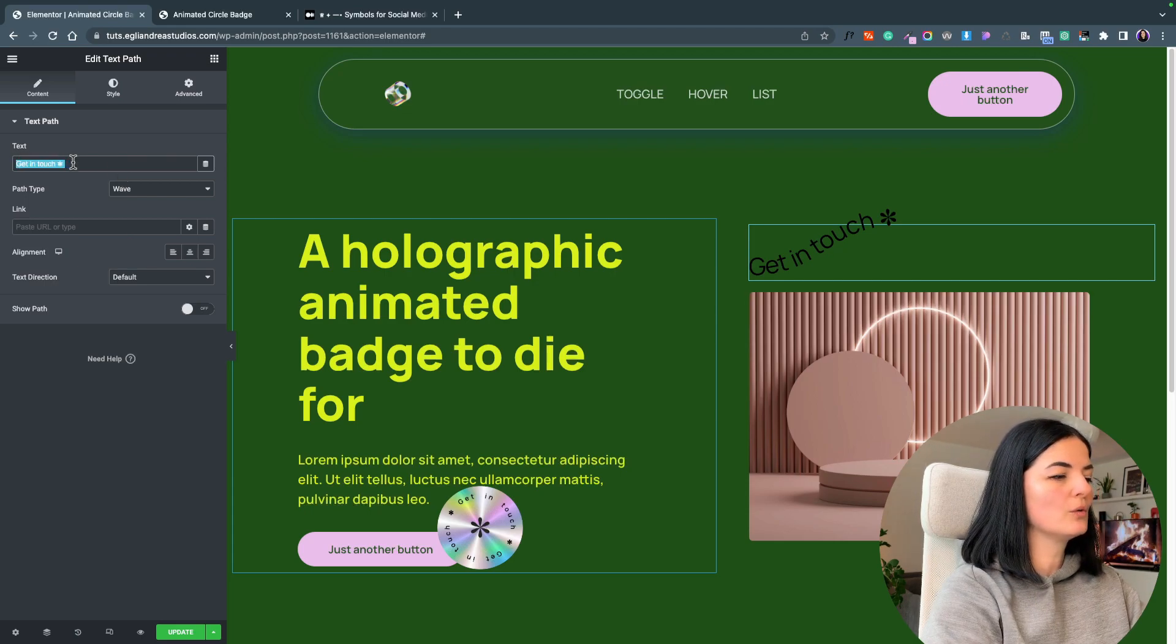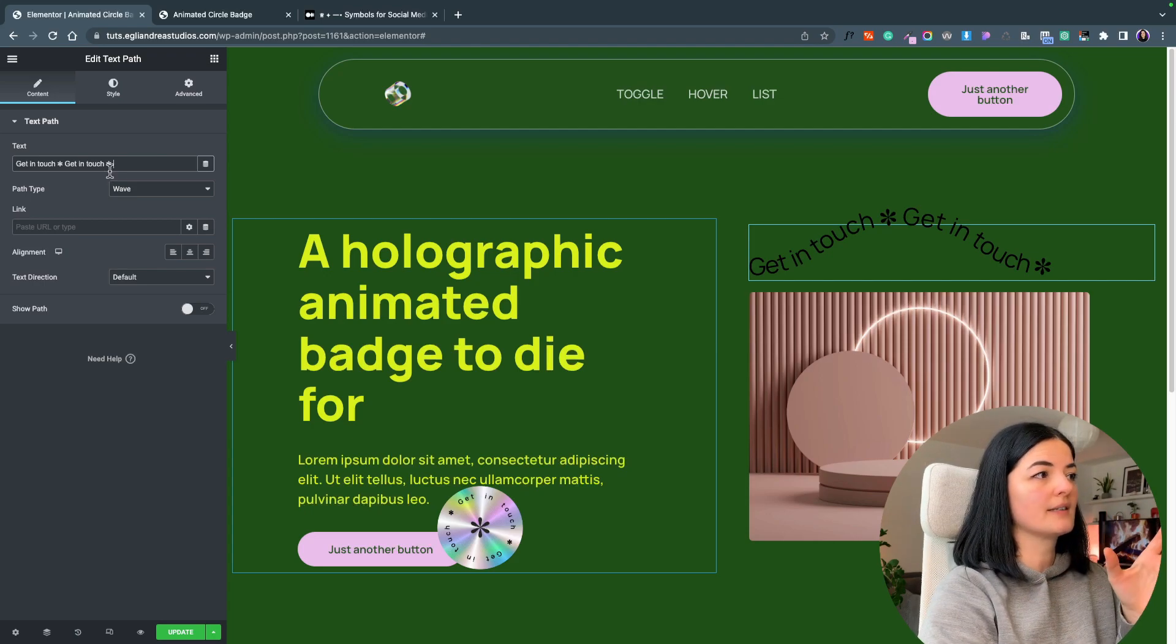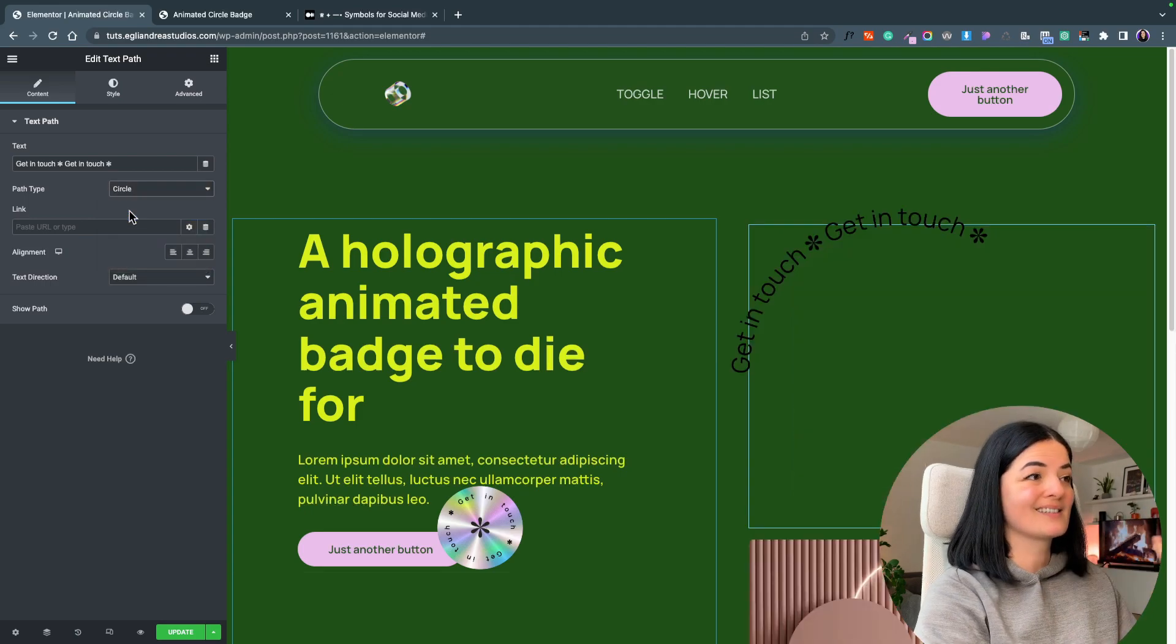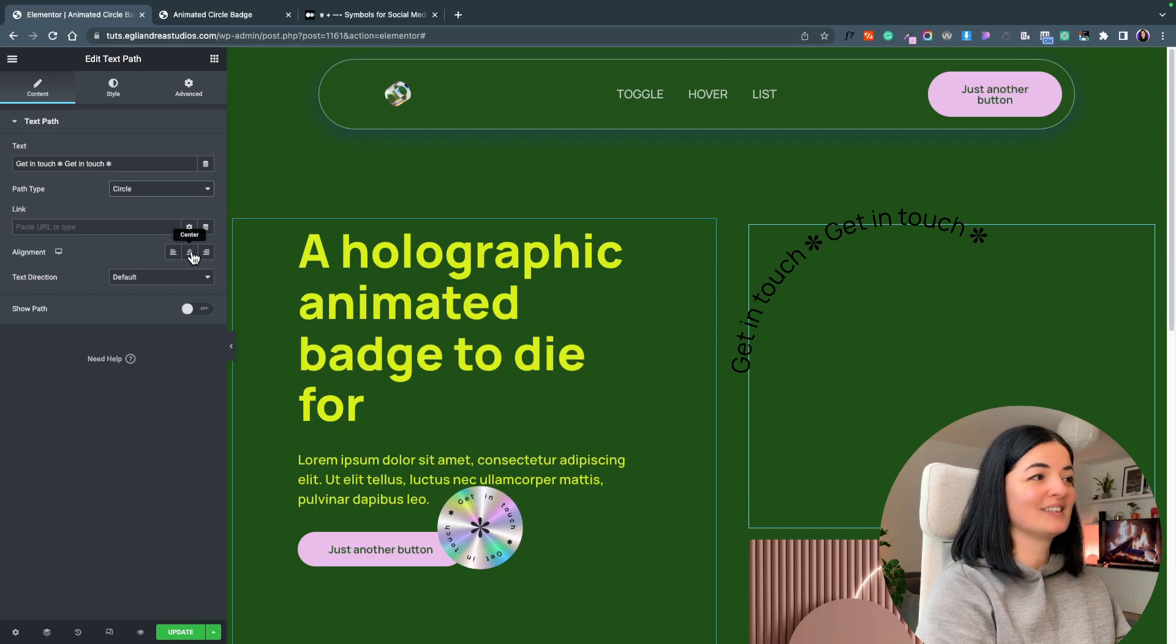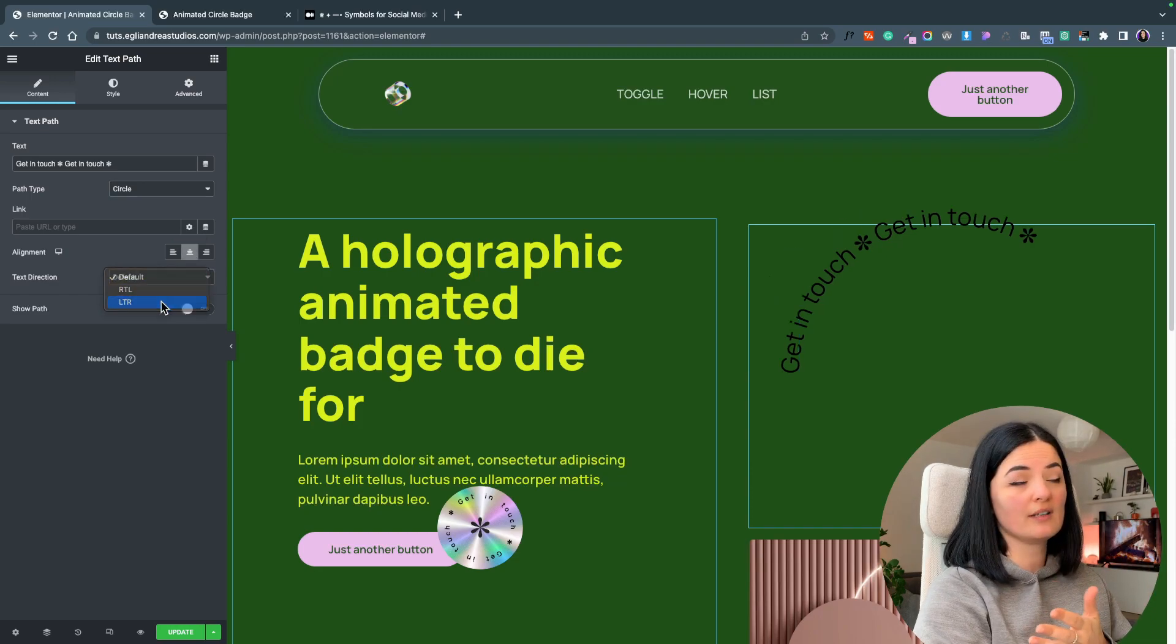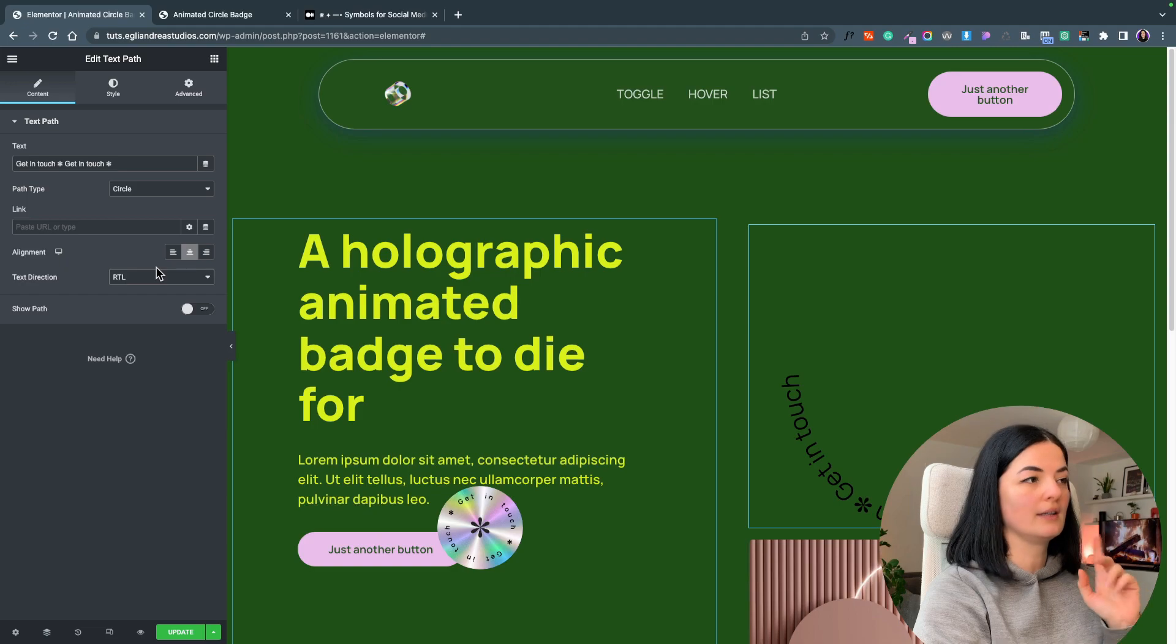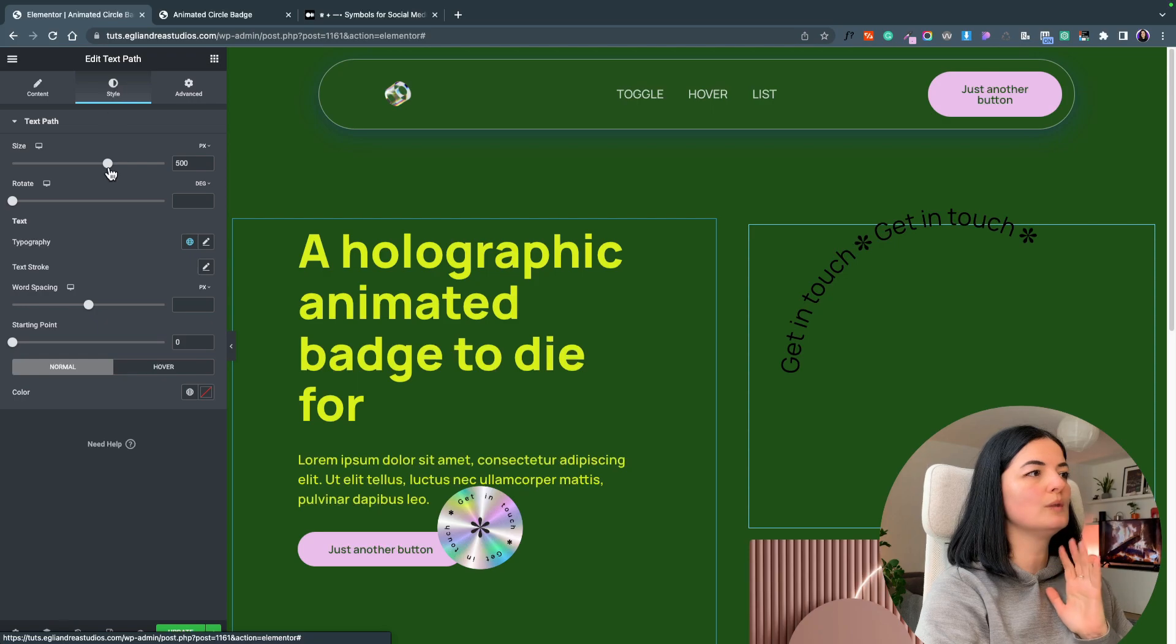I copy pasted the text again and I'm going to change the path type to obviously circle because we want it to be circle, align it center, and change the text direction to left to right. It does matter, so we are going to set it left to right and let's go to style.